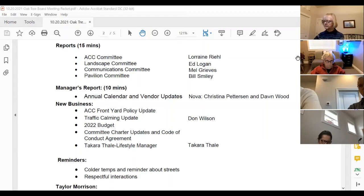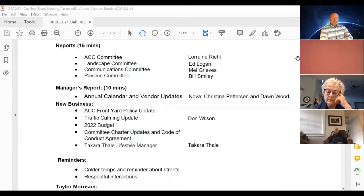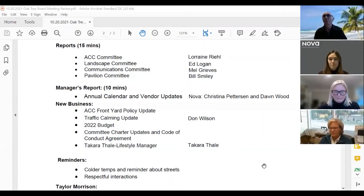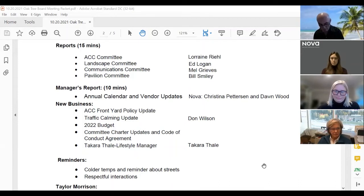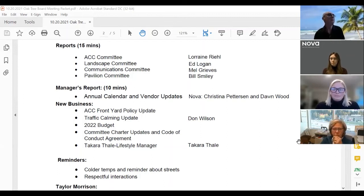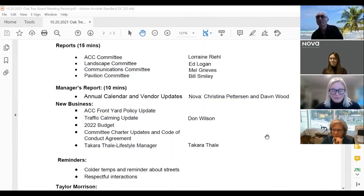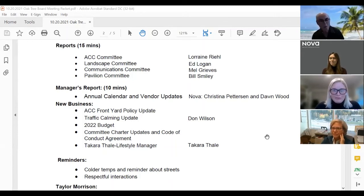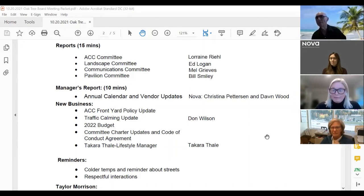We have something really exciting — those of you who may have already met Takara, she is our new lifestyle manager. She's been meeting with groups and committee members, getting lots of great ideas and feedback from owners, really seeing how we can maximize the active lifestyle we're hoping to start incorporating. Hello, my name is Takara. I have met a handful of you already; for those I have not met, I look forward to meeting you very soon. I am in the pavilion every Thursday with Dawn between 8 a.m. and about 4 p.m.